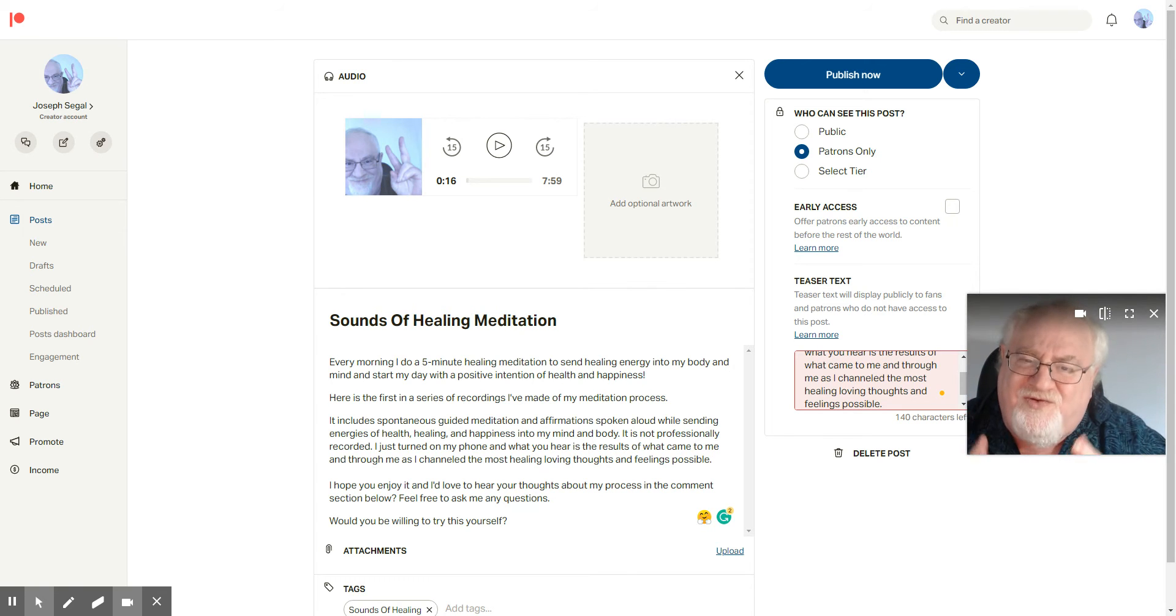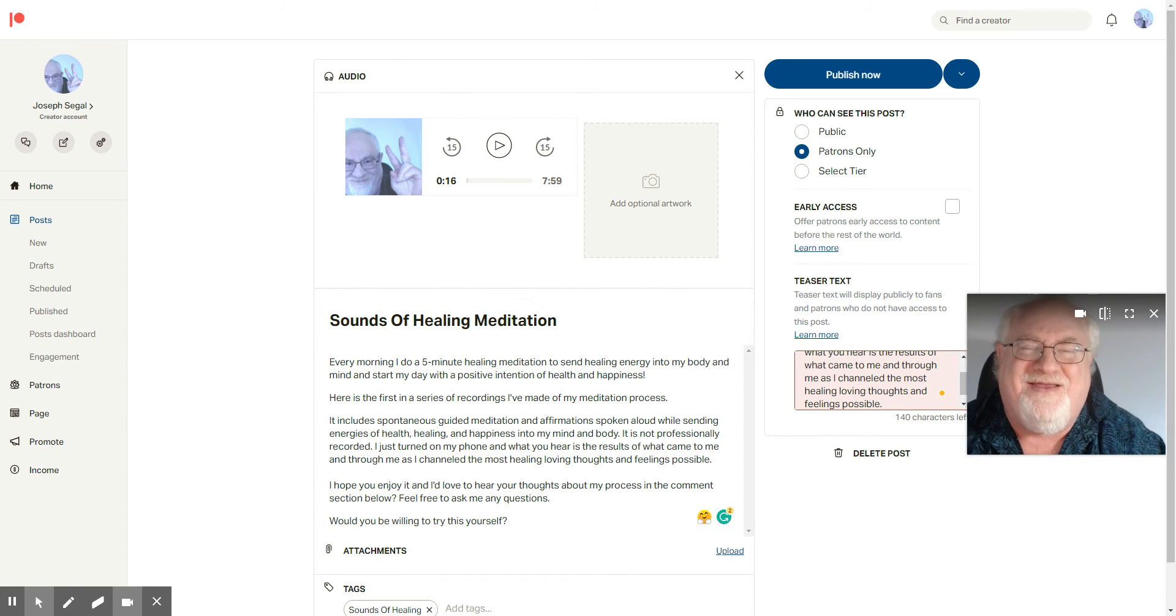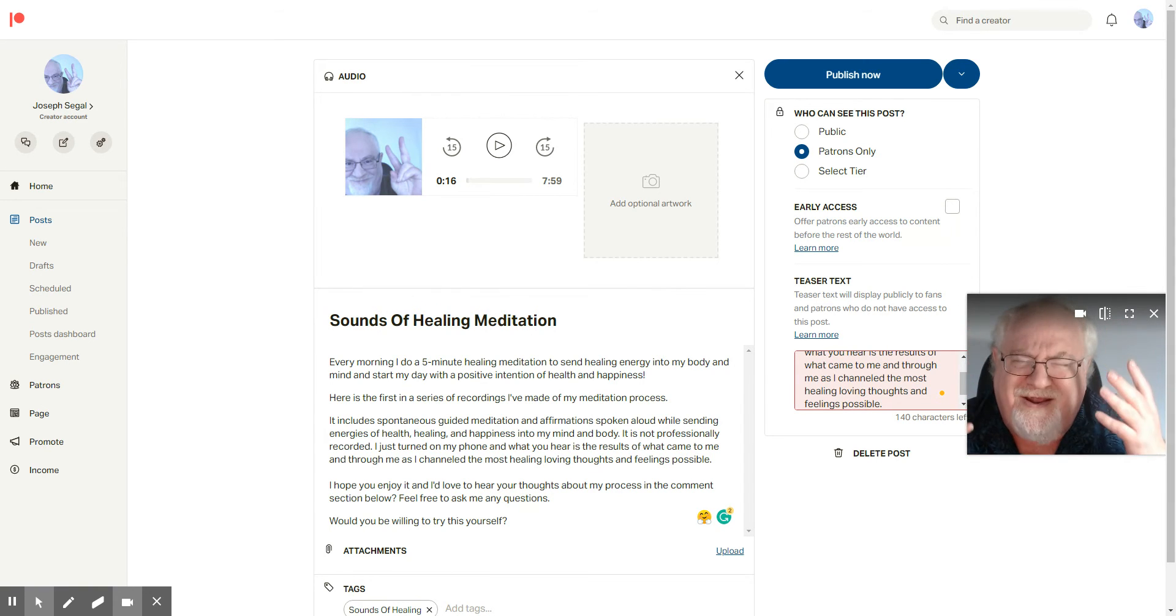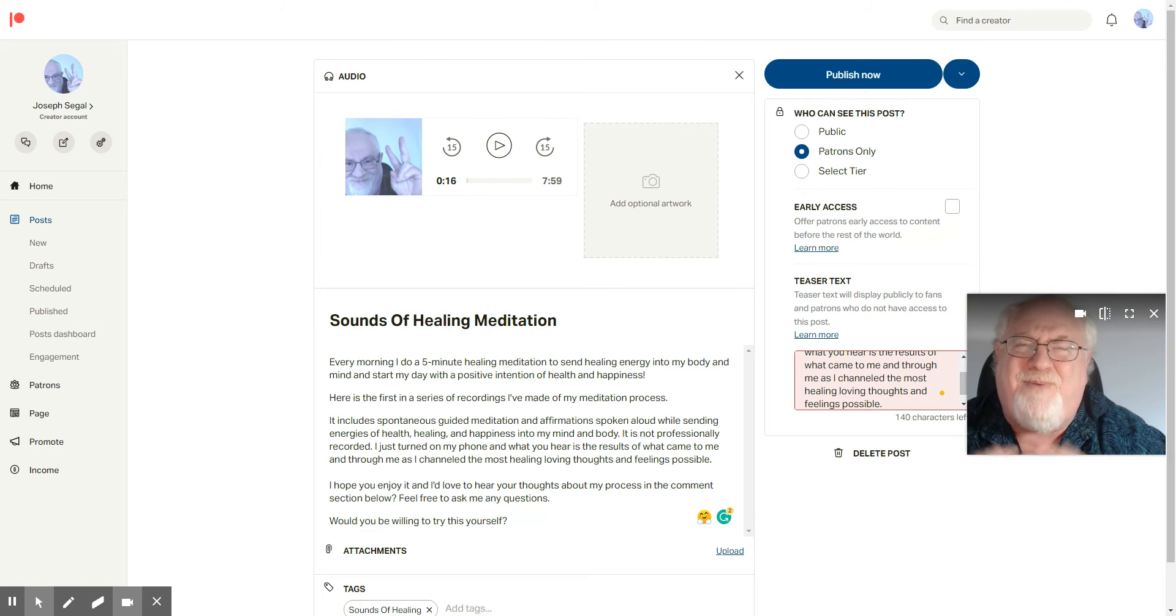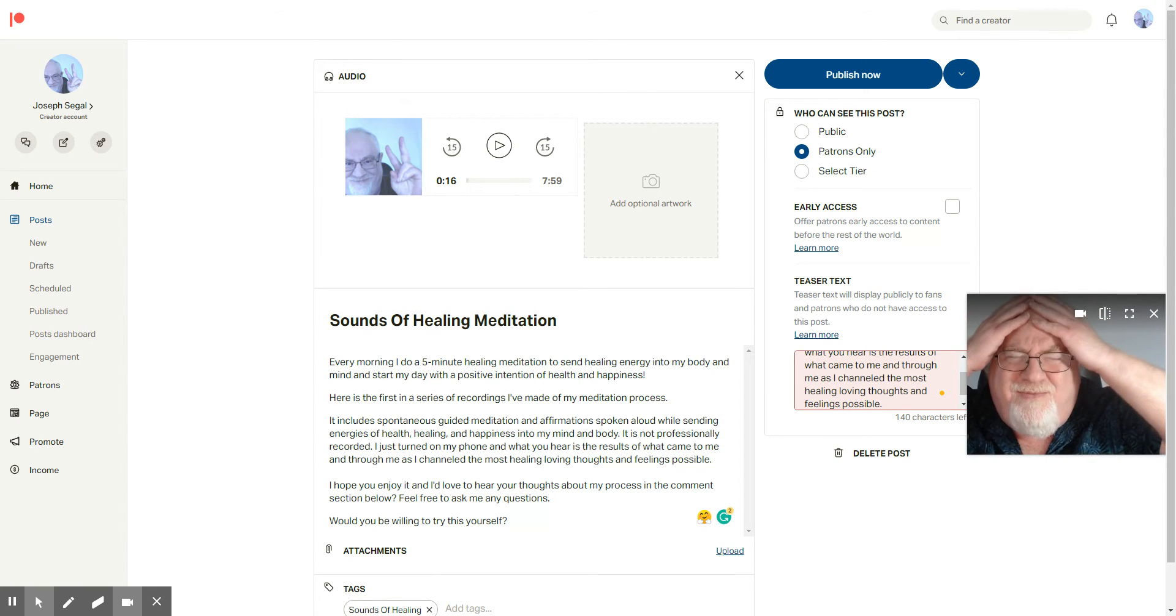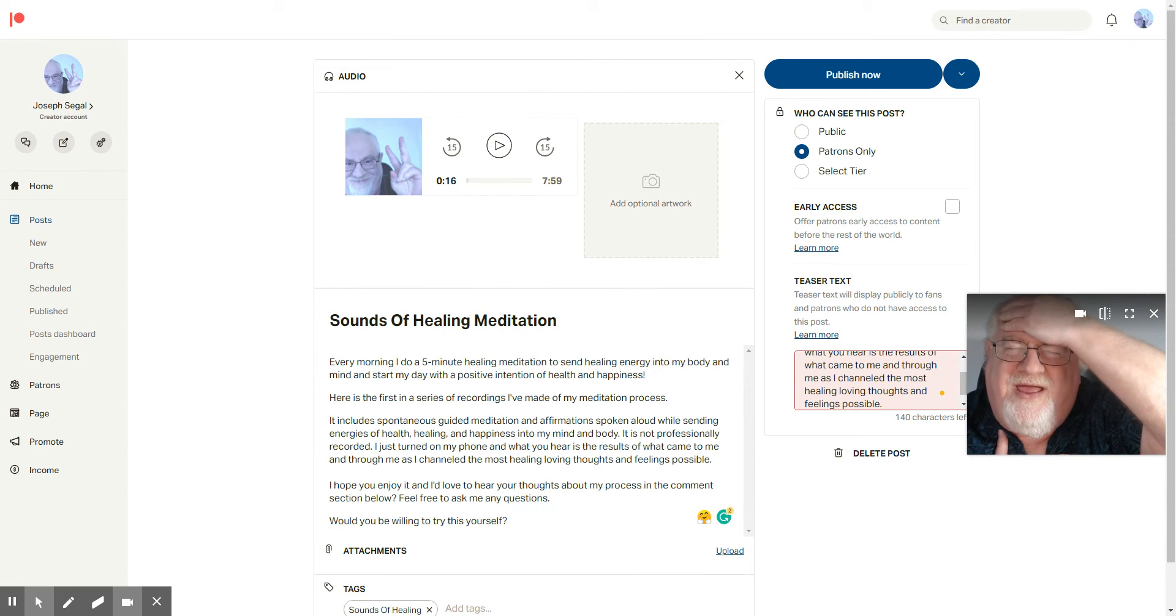And so I'm sharing this Sounds of Healing meditation. I do every morning this five-minute meditation where I channel the most healing, helpful, positive, kind, loving energies into my mind. I put my hand on my forehead.